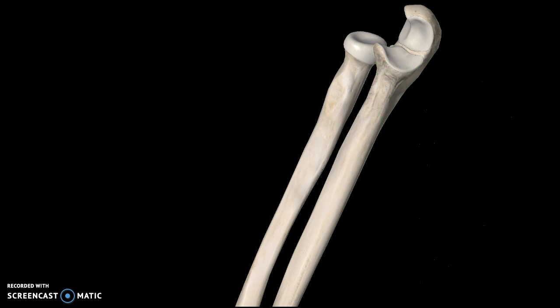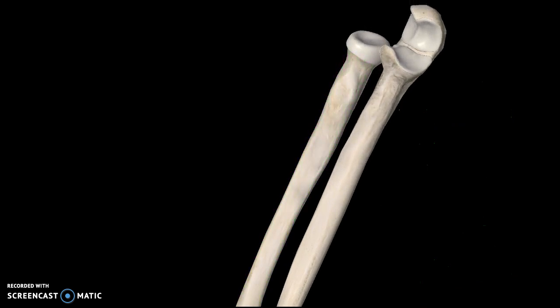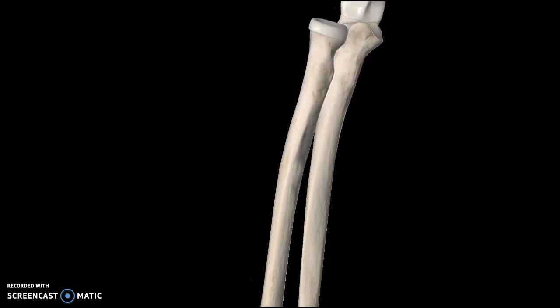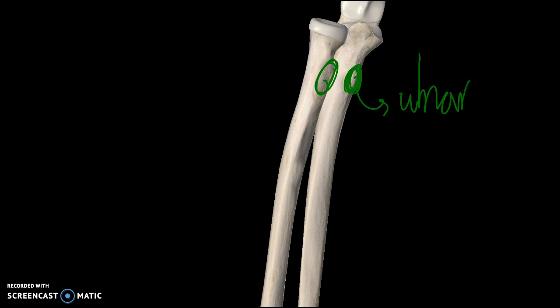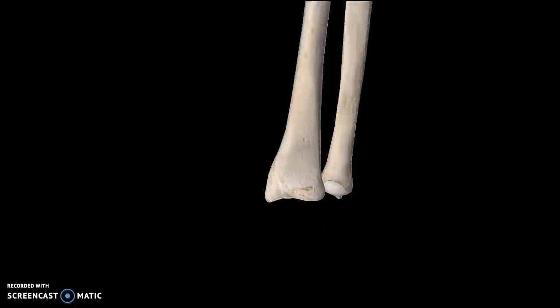Just as there was a bump on the radius called the radial tuberosity, there is also a bump on the ulna. This bump here is the ulnar tuberosity.